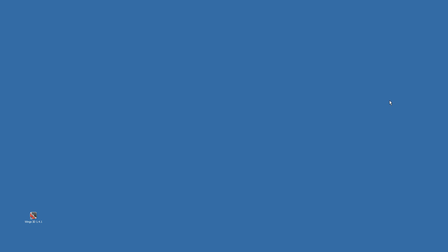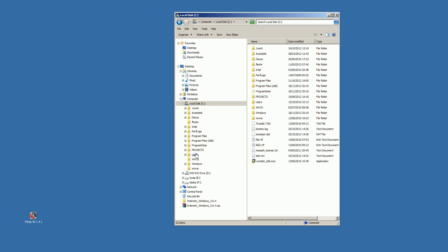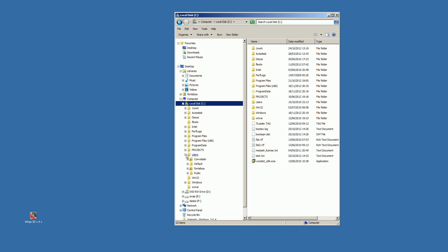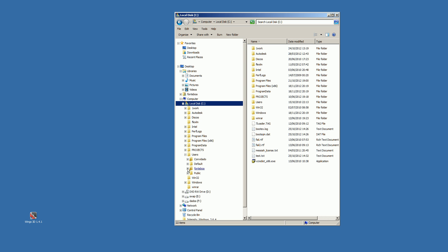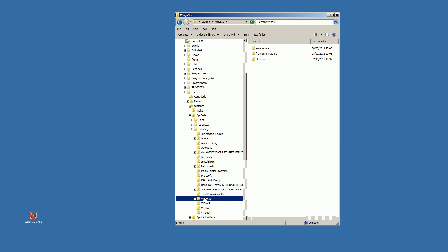Where is this file? Go to your system disk, add the Users folder, add your account, add AppData, add Roaming, and inside the Roaming folder go to the Winx 3D folder.